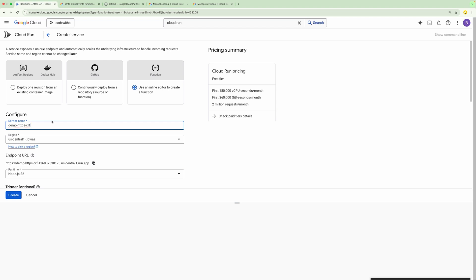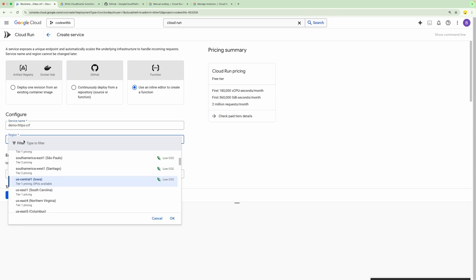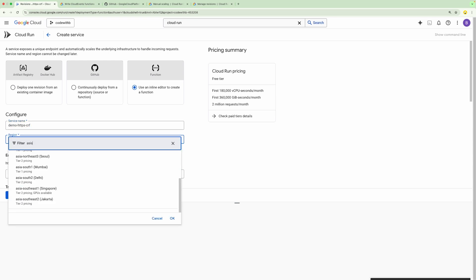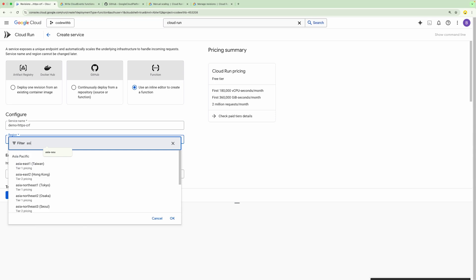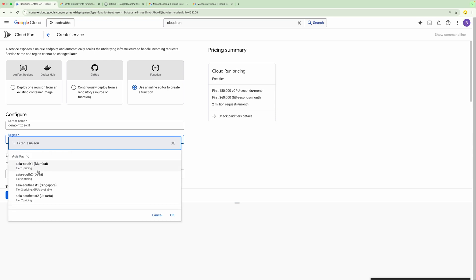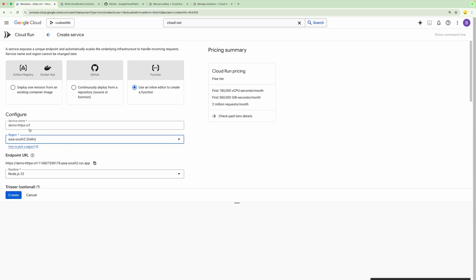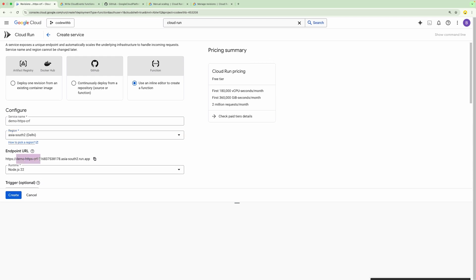We are going to create a Cloud Run Function which will expose an API endpoint, and whenever we call that endpoint it will trigger the Cloud Run Function. You need to provide a region. I'm going to deploy it within Asia South 2. You can select any region where you want to deploy your service. Based on this, you can see we have got one endpoint URL.